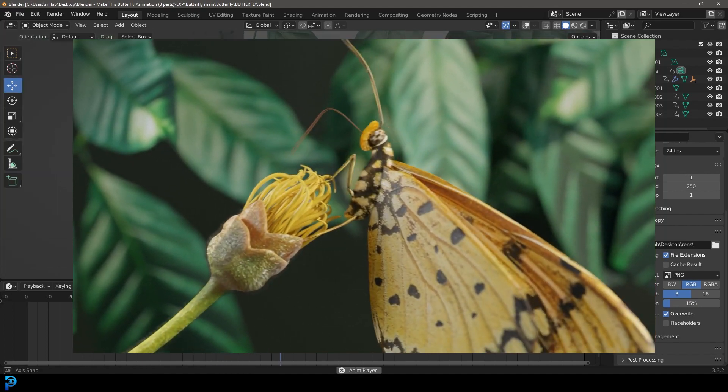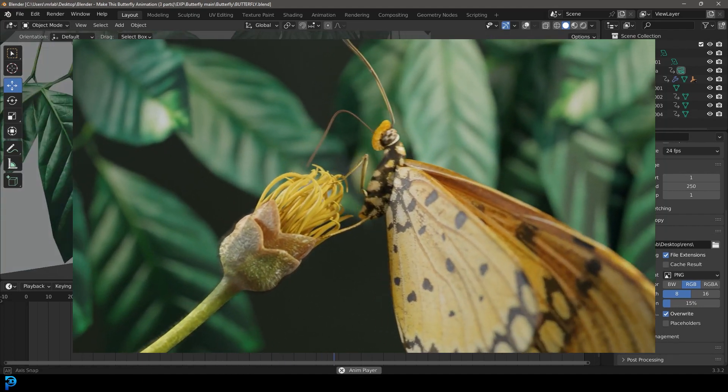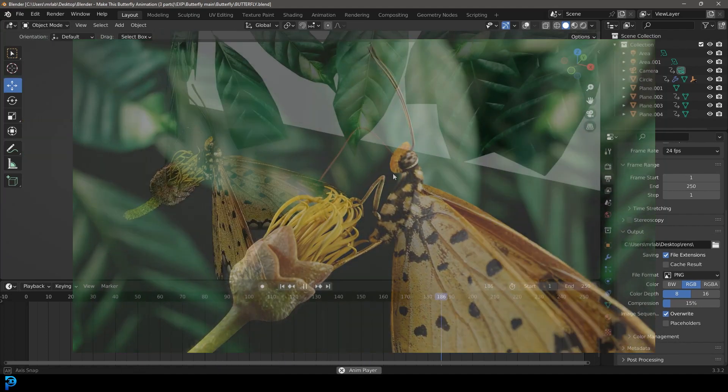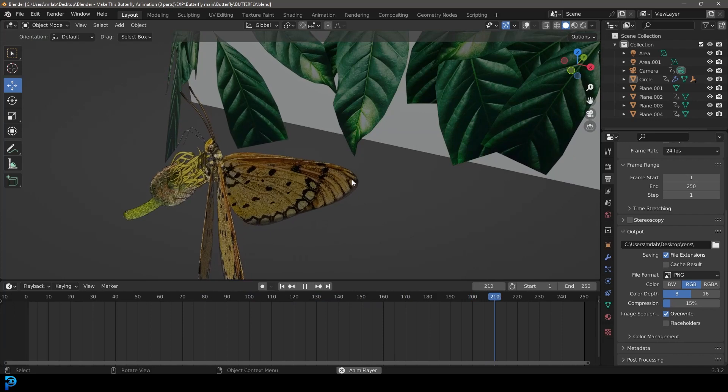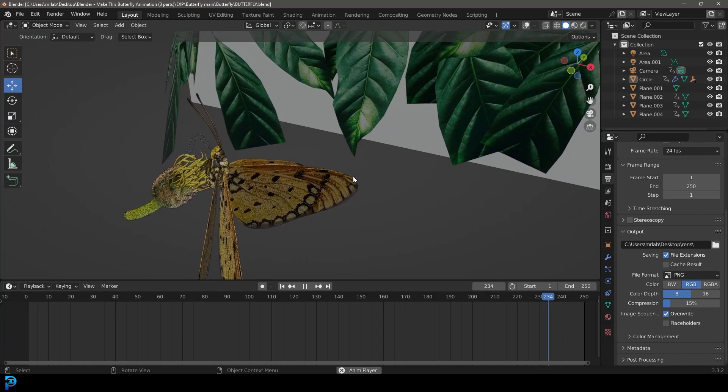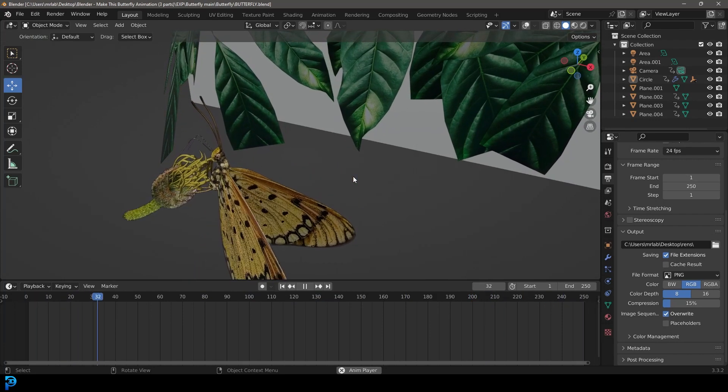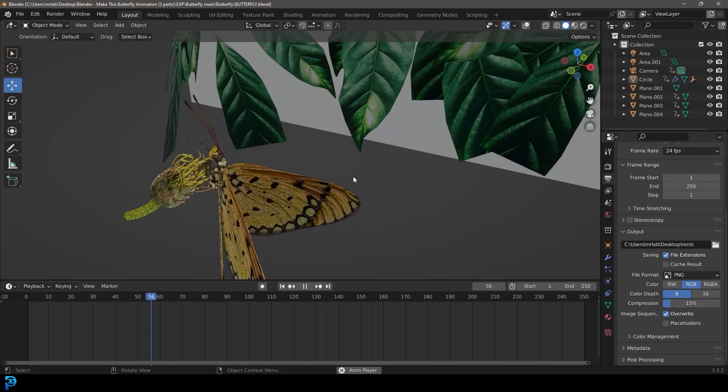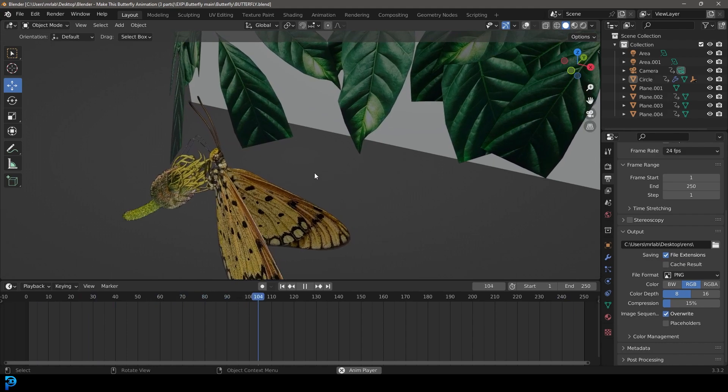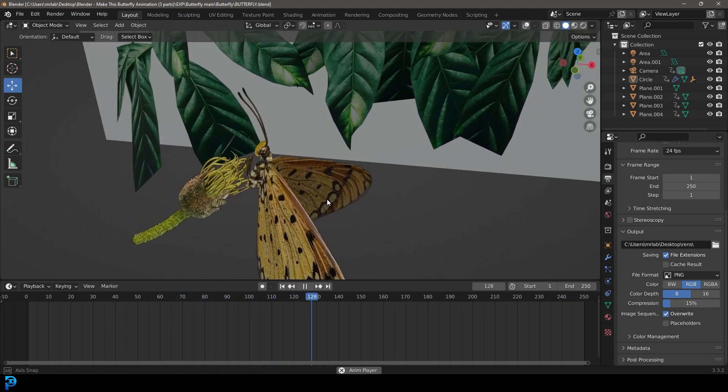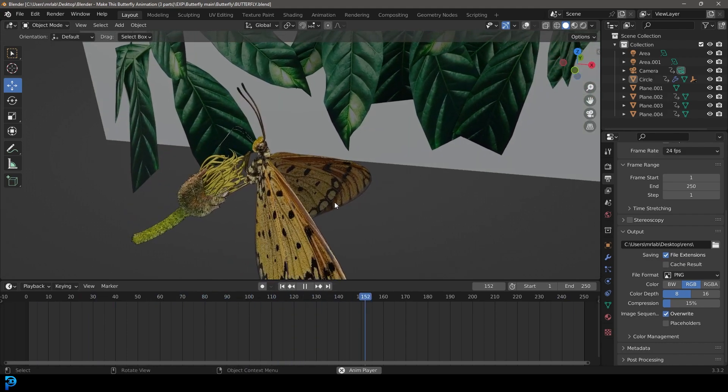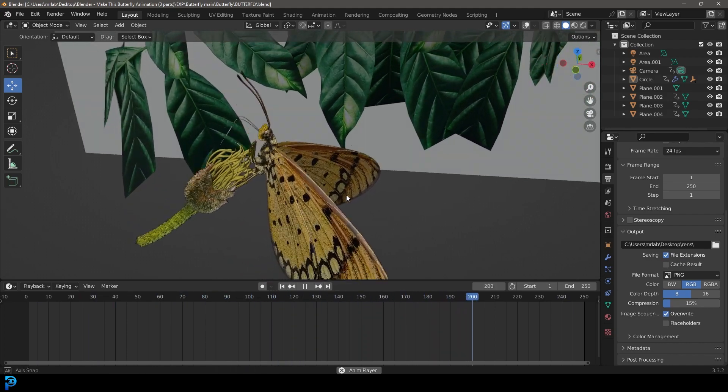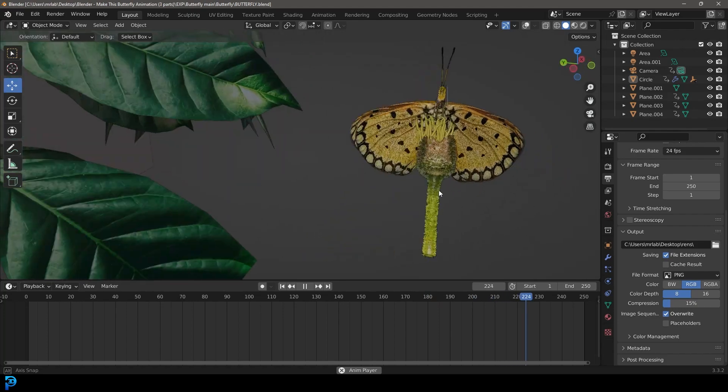Welcome back, and this is part two of making this butterfly animation in Blender step by step. If you haven't already seen part one, go ahead and check it out on my channel, and then you can continue here with part two. Then we'll also finish off with part three, so don't forget that. Let's jump in and I hope you guys enjoy.